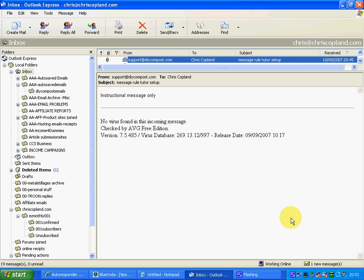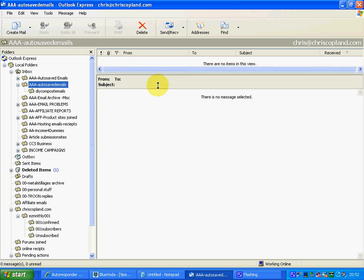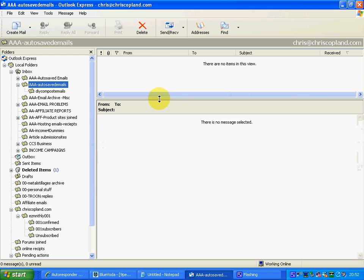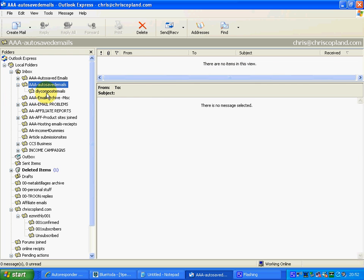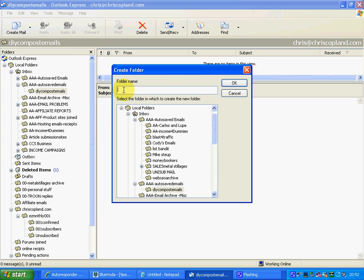If you look over here in my folders box, you'll see that I've already prepared a folder called 'auto saved emails' which has nothing in it at the moment, and below that I have prepared a folder called 'DIY compost emails'. These are easy to create — you just go into File > Folder > New, select the folder name, which I called 'auto saved emails', save it in my inbox, and click OK. That's it created.